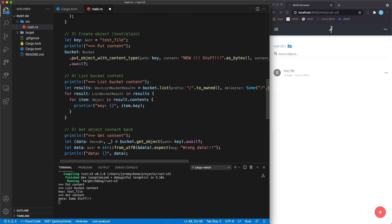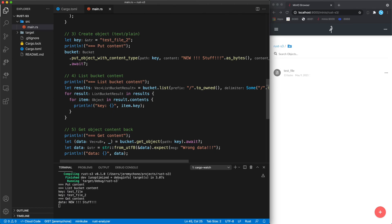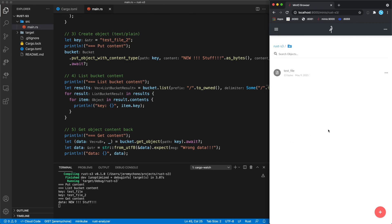If I put some new content and press save, I see the new content. If I add a file2 key and press save, it creates a new object because it's a new key. Now I have two files with their content, and reloading the web UI shows both files. That's it — thanks for watching and happy coding!